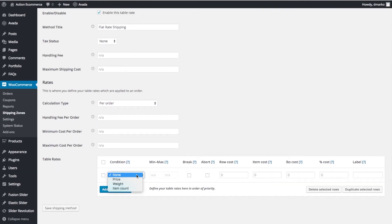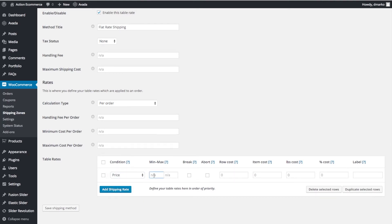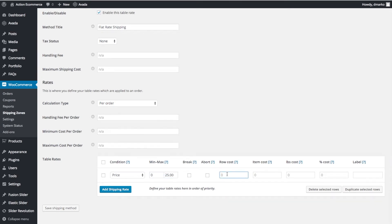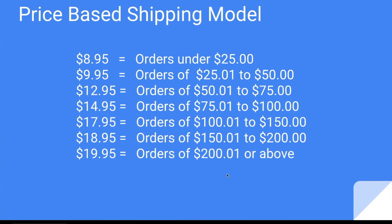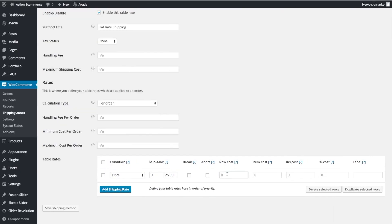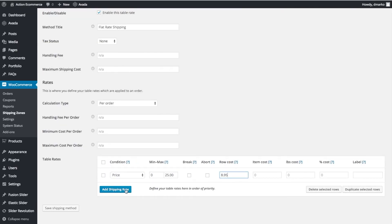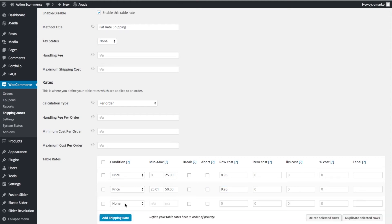For Condition, we want to base this on Price. For our first Min Max, we're going to enter $0 and $25. This row cost is going to be $8.95. We'll enter that now. For the second row, Price, we're going to go $25.01 to $50, and for this, we're going to do $9.95. Let's add another row.